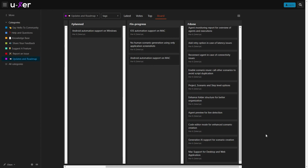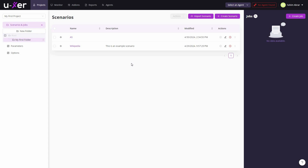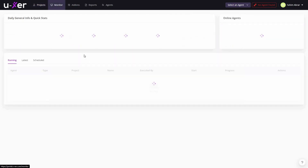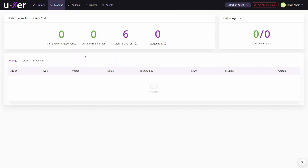Now let's go to the dashboard of User. After you log in, you'll get this dashboard — currently we're in the projects section, where we can create our automations. There are other sections too. In the Monitor section, you can see analytics: current running scenarios, running jobs, total scenario runs, and total job runs.